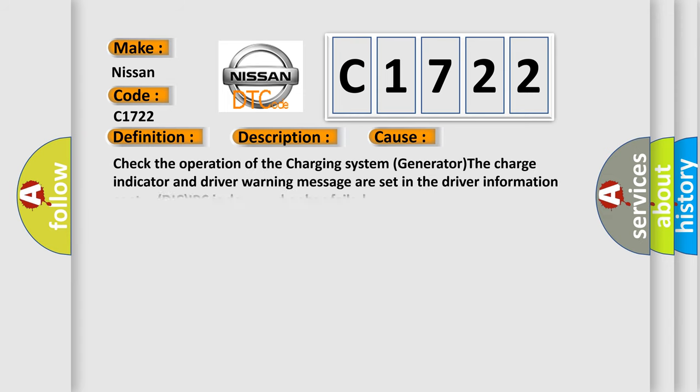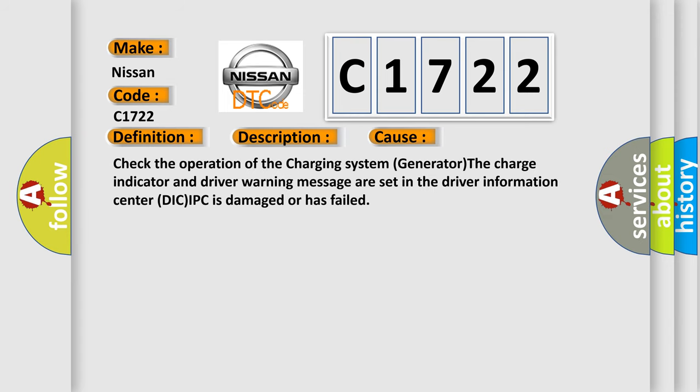This diagnostic error occurs most often in these cases: Check the operation of the charging system generator. The charge indicator and driver warning message is set in the driver information center. DIC/IPC is damaged or has failed.